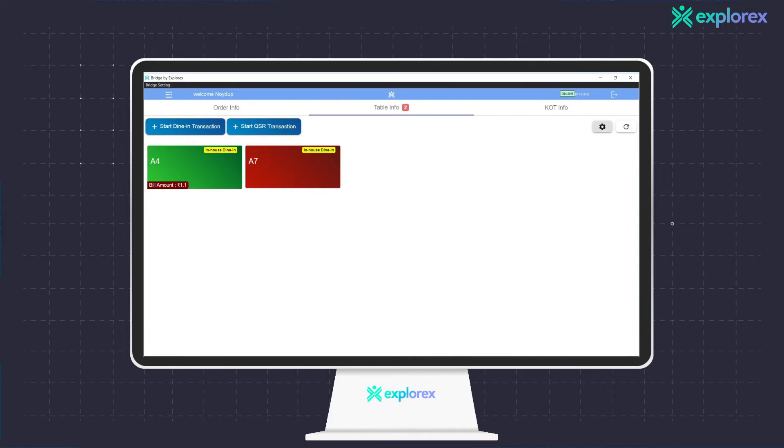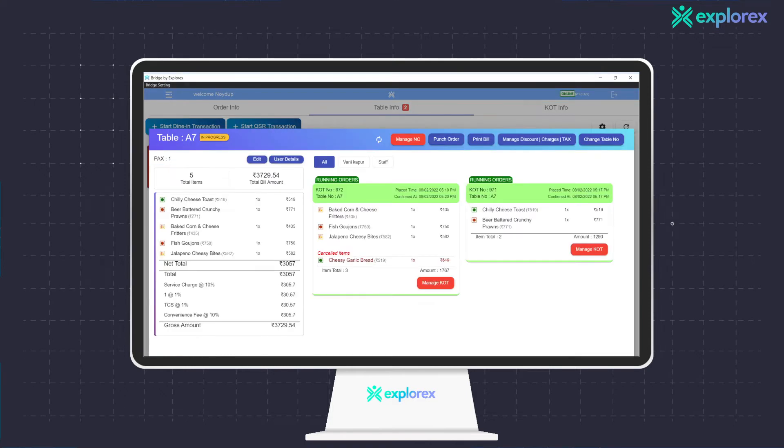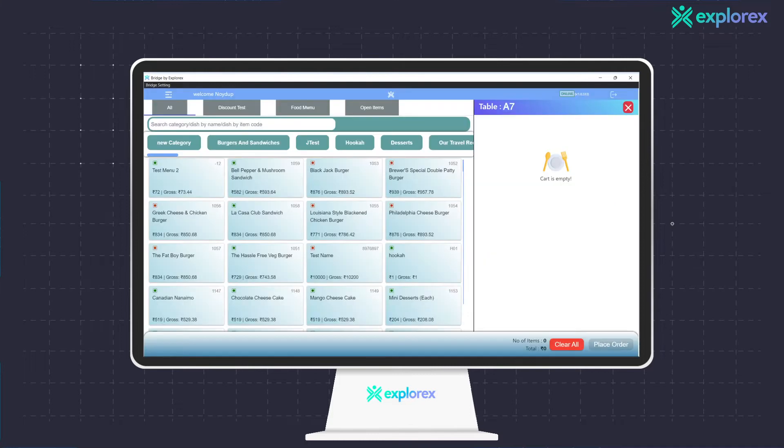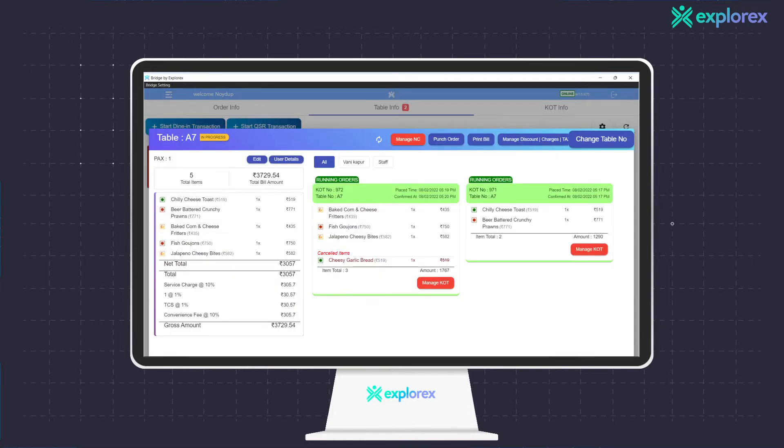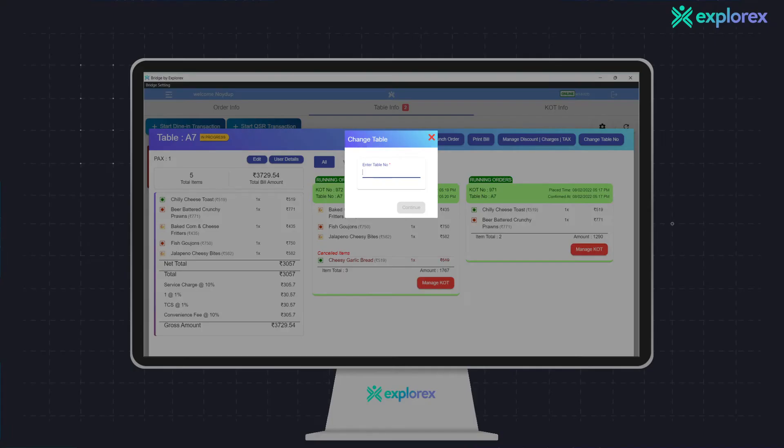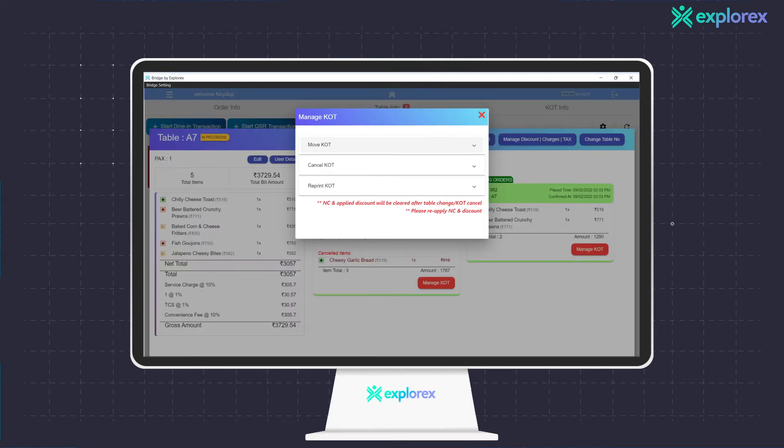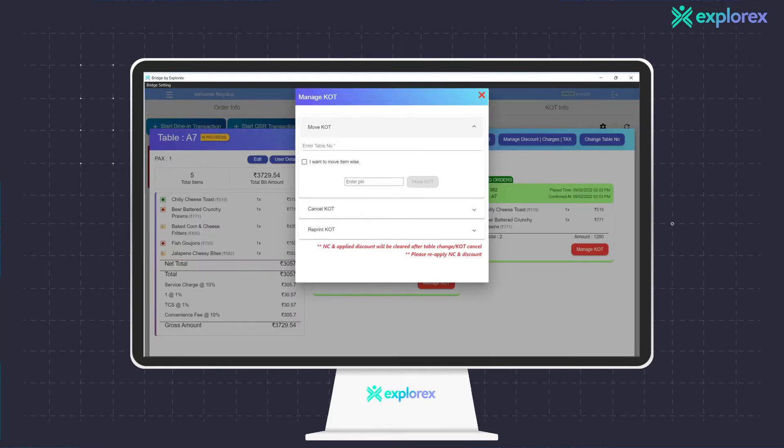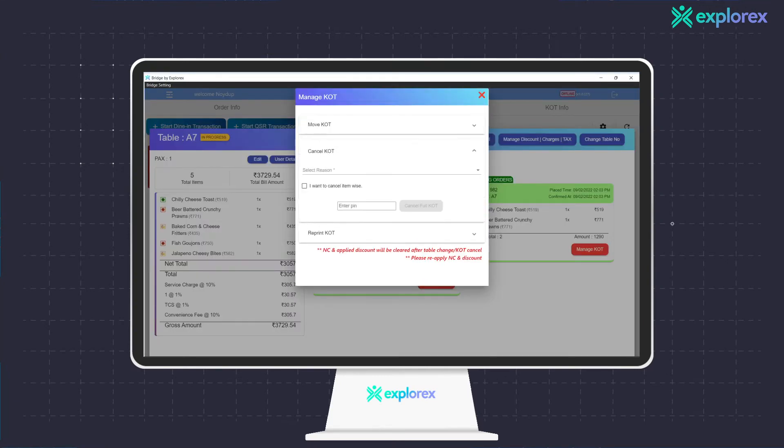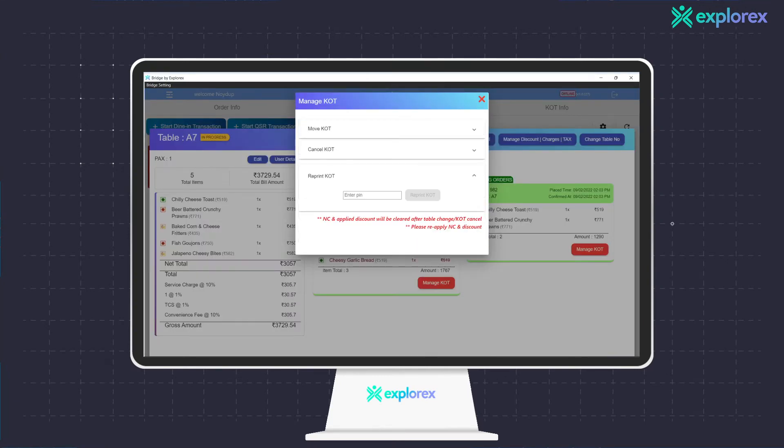The staff is also able to perform basic functionalities such as punch orders in case of manual ordering and change table numbers. Bridge allows the staff to move, cancel, and reprint the kitchen order ticket based on the operational requirements.